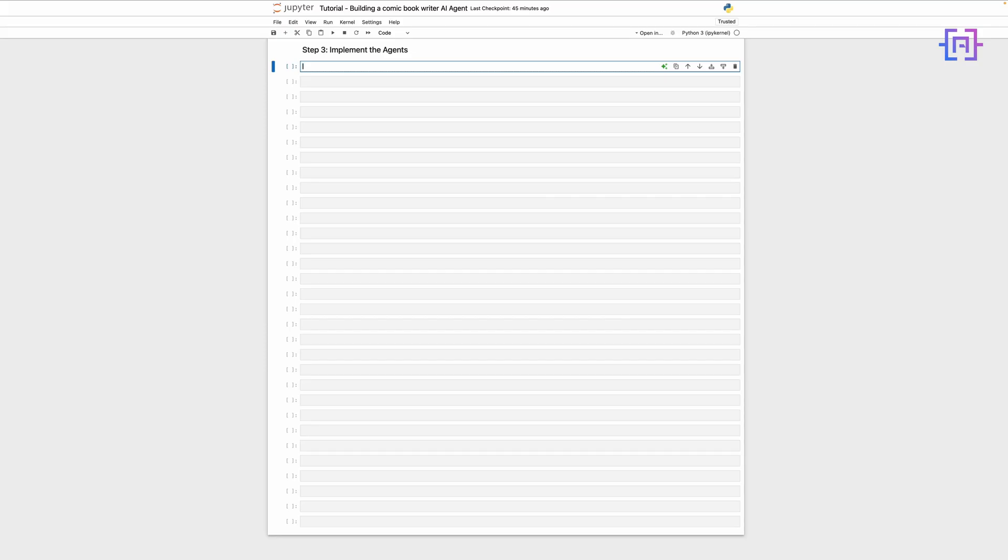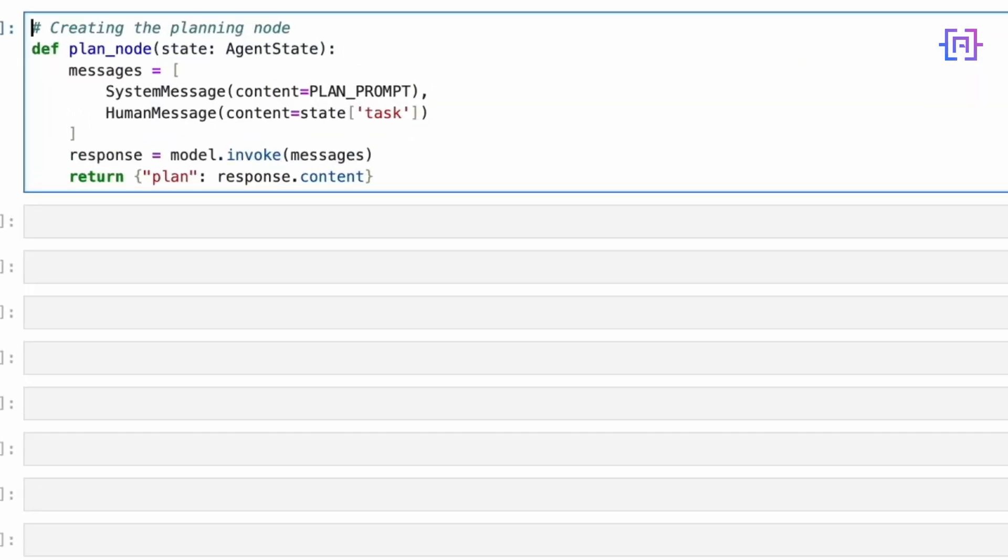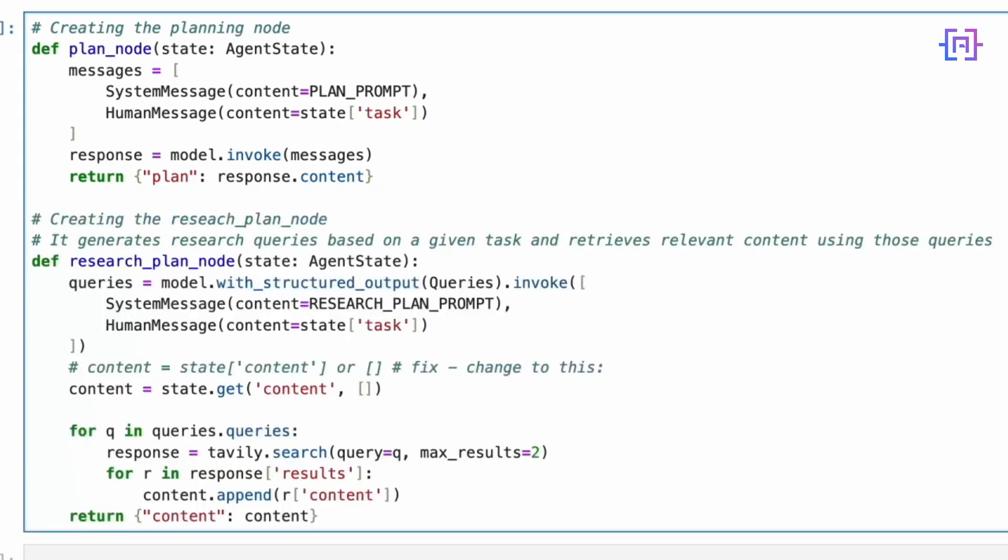With the state and prompts ready, let's implement the agents that will drive the comic book writer. Each agent will be specialized in specific tasks contributing to the overall workflow. Now we're getting to the exciting part - implementing our specialized agents. Each agent is a function that handles a specific part of our comic book creation process. Let's start with the plan node. This agent takes our initial task and using the plan prompt we defined earlier, generates a structured outline for our comic book.